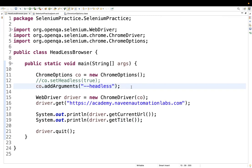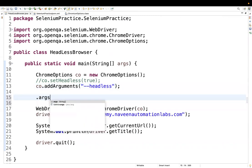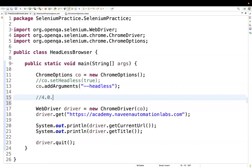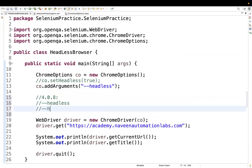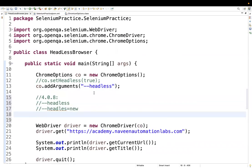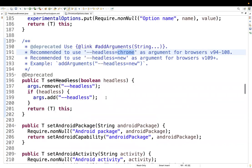To summarize, from Selenium 4.8.0 onwards, three options are available: you can use `--headless` directly, you can use `--headless=new` (recommended for Chrome 109+), or you can use `--headless=chrome` (for Chrome versions 94 to 108). Remember these options and apply them accordingly.